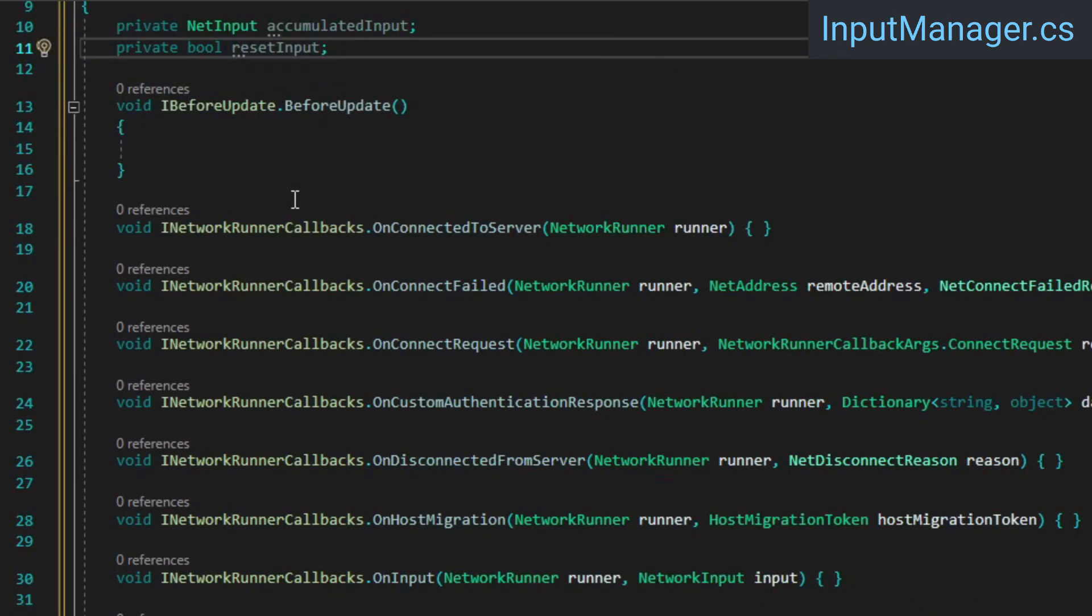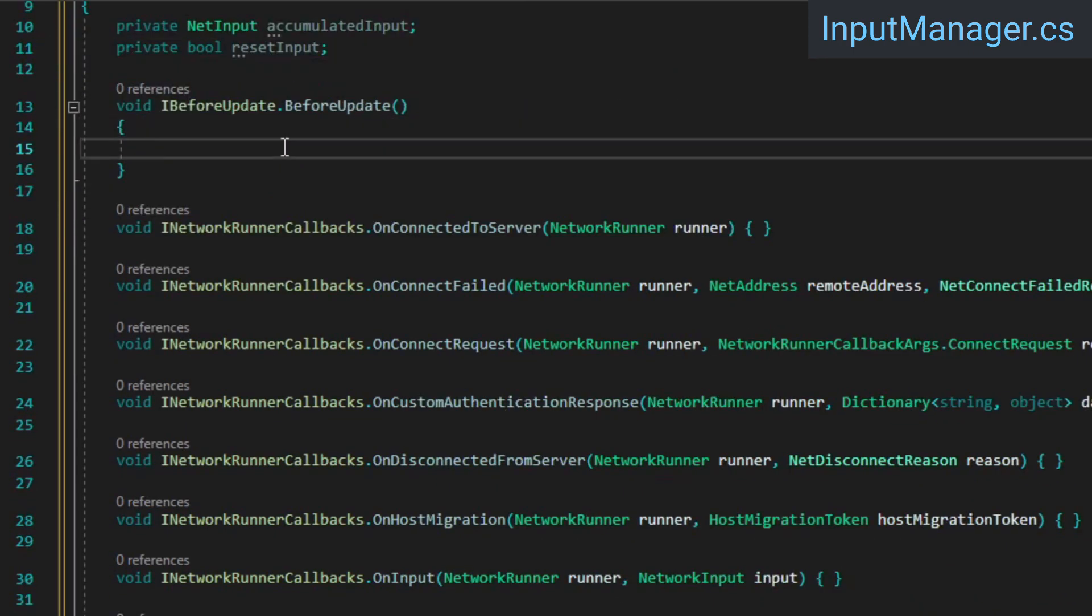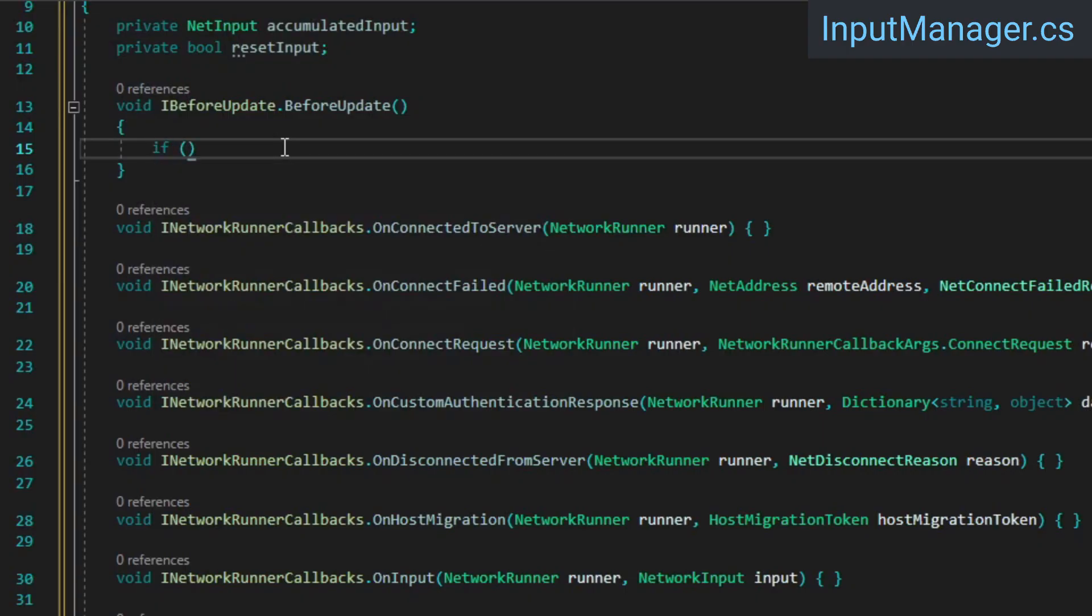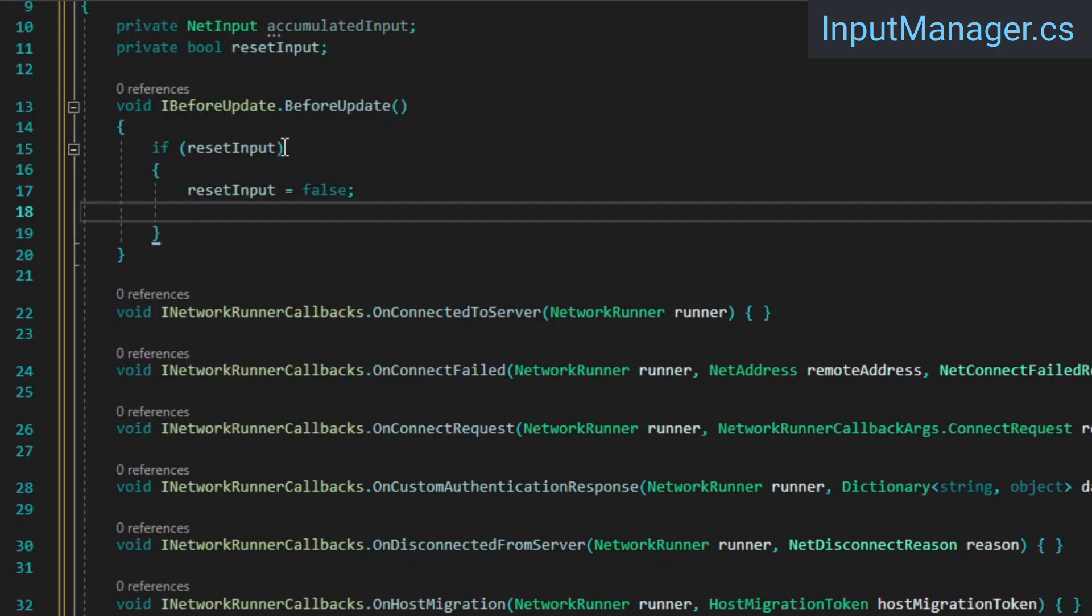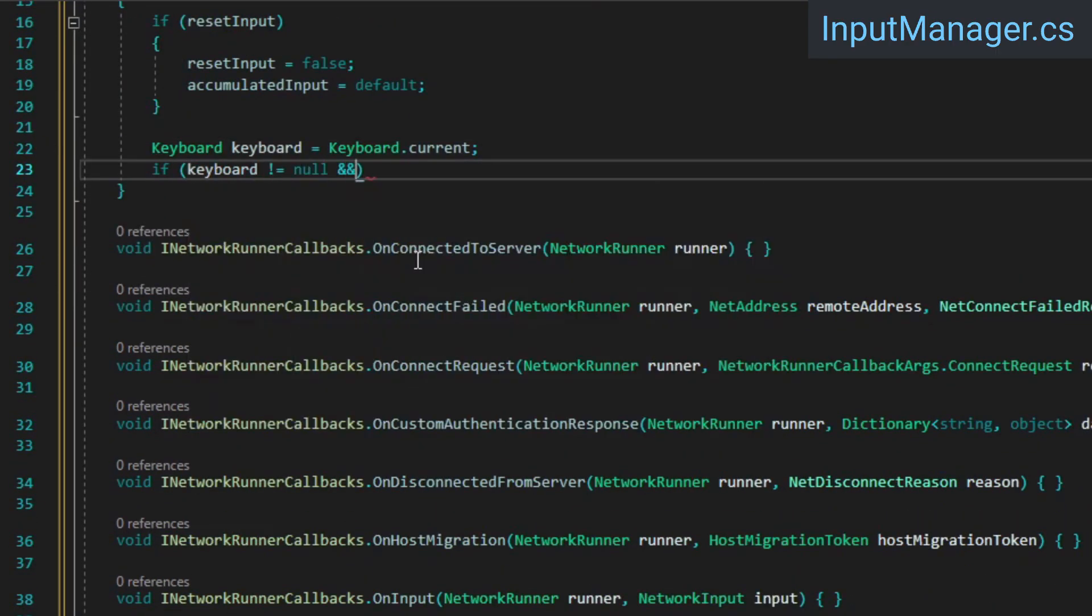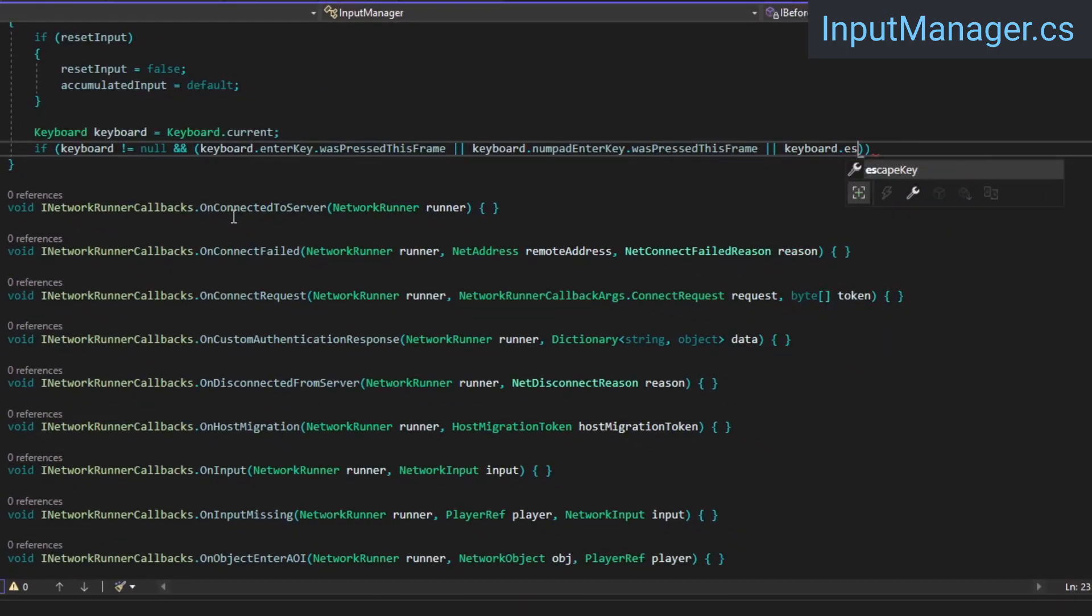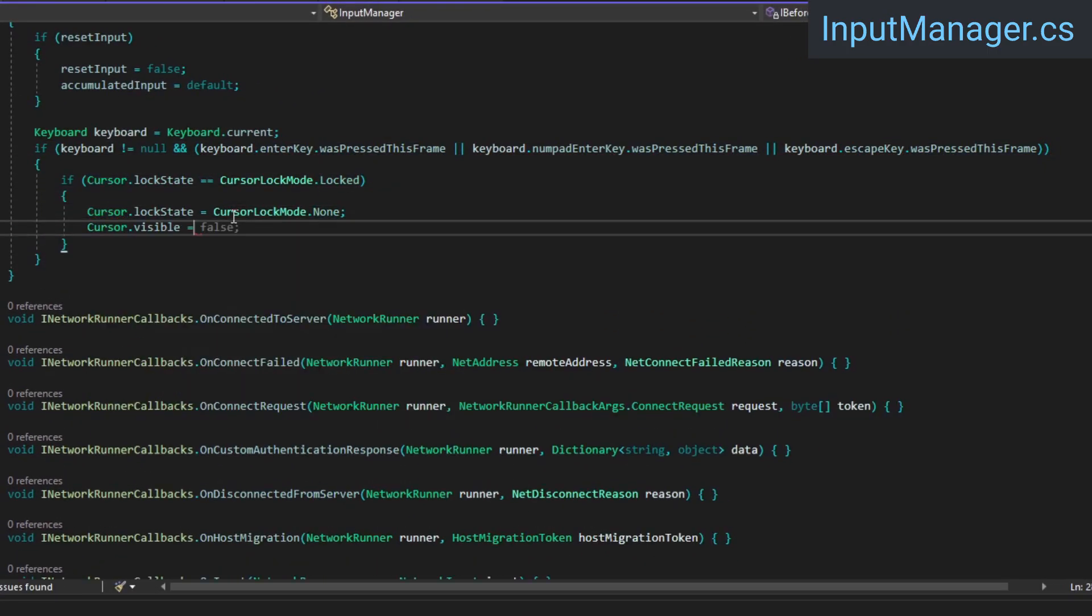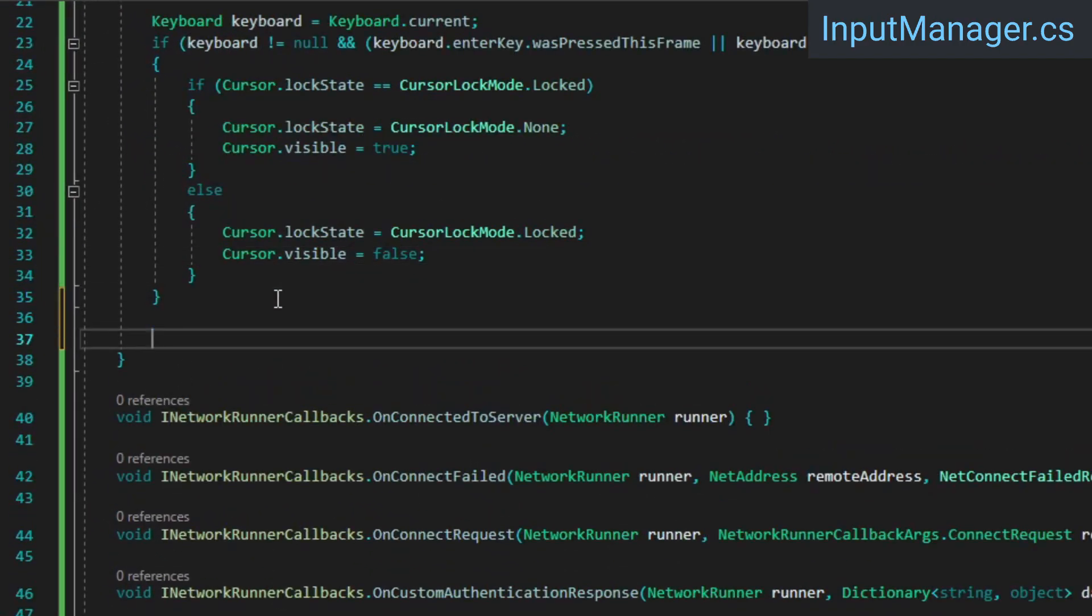BeforeUpdate is basically the same as Unity's update method, except that it runs before Fusion executes its network loop. We'll use this to sample input for the current frame. First things first, we're going to reset the accumulated input if necessary. Then we're going to check if either the escape or enter keys were pressed, and if so we'll toggle the cursor lock mode and visibility.